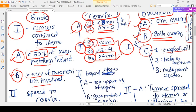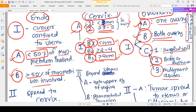Stage 1C in ovarian carcinoma has three substages. Stage 1C1 means surgical spill — the capsule was ruptured by the surgeon during surgery. Stage 1C2 means the capsule was ruptured before surgery. Stage 1C3 means there is malignant ascites. Importantly, in all 1C substages there is still no proof that the cancer has spread to other organs — it remains confined to the ovary.